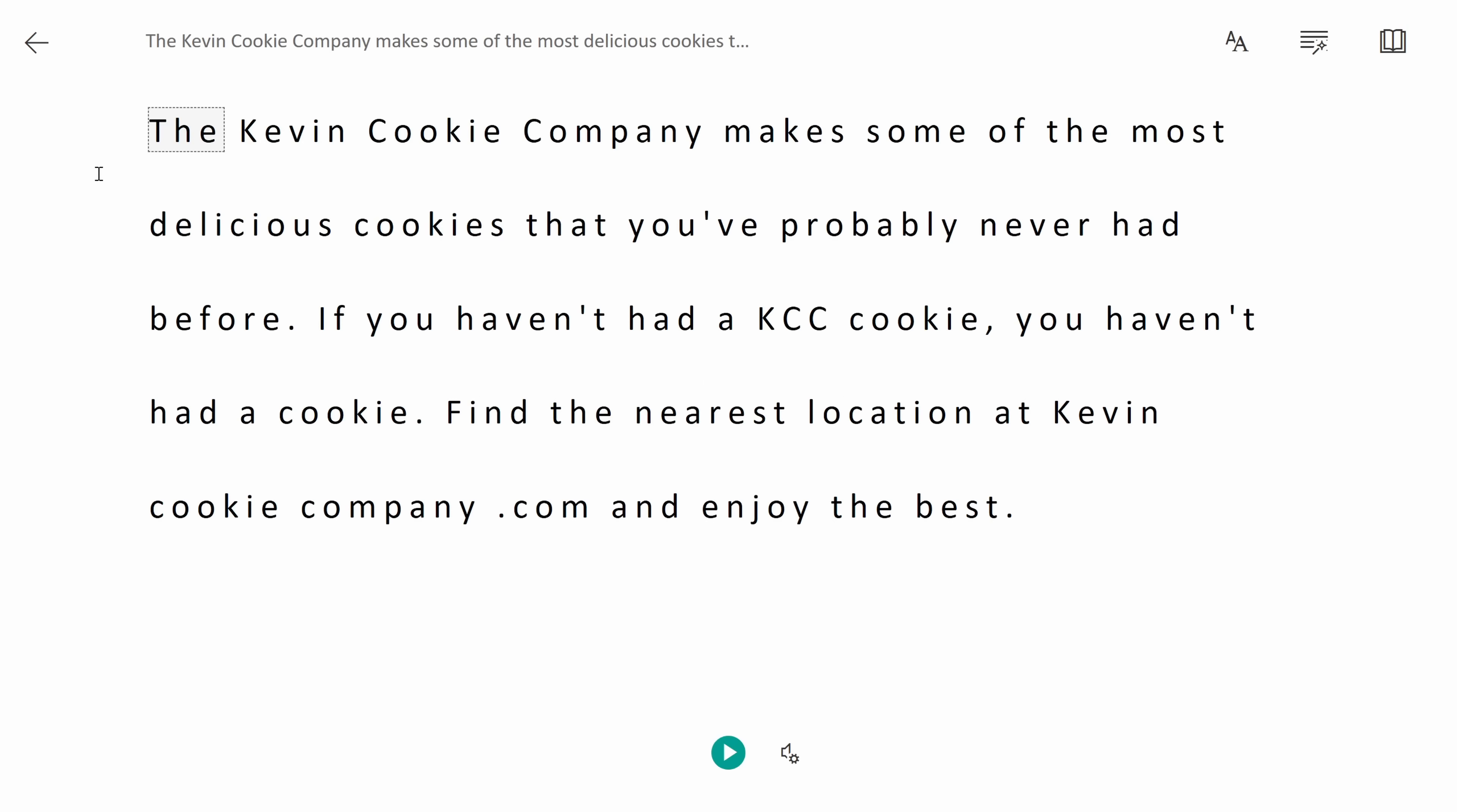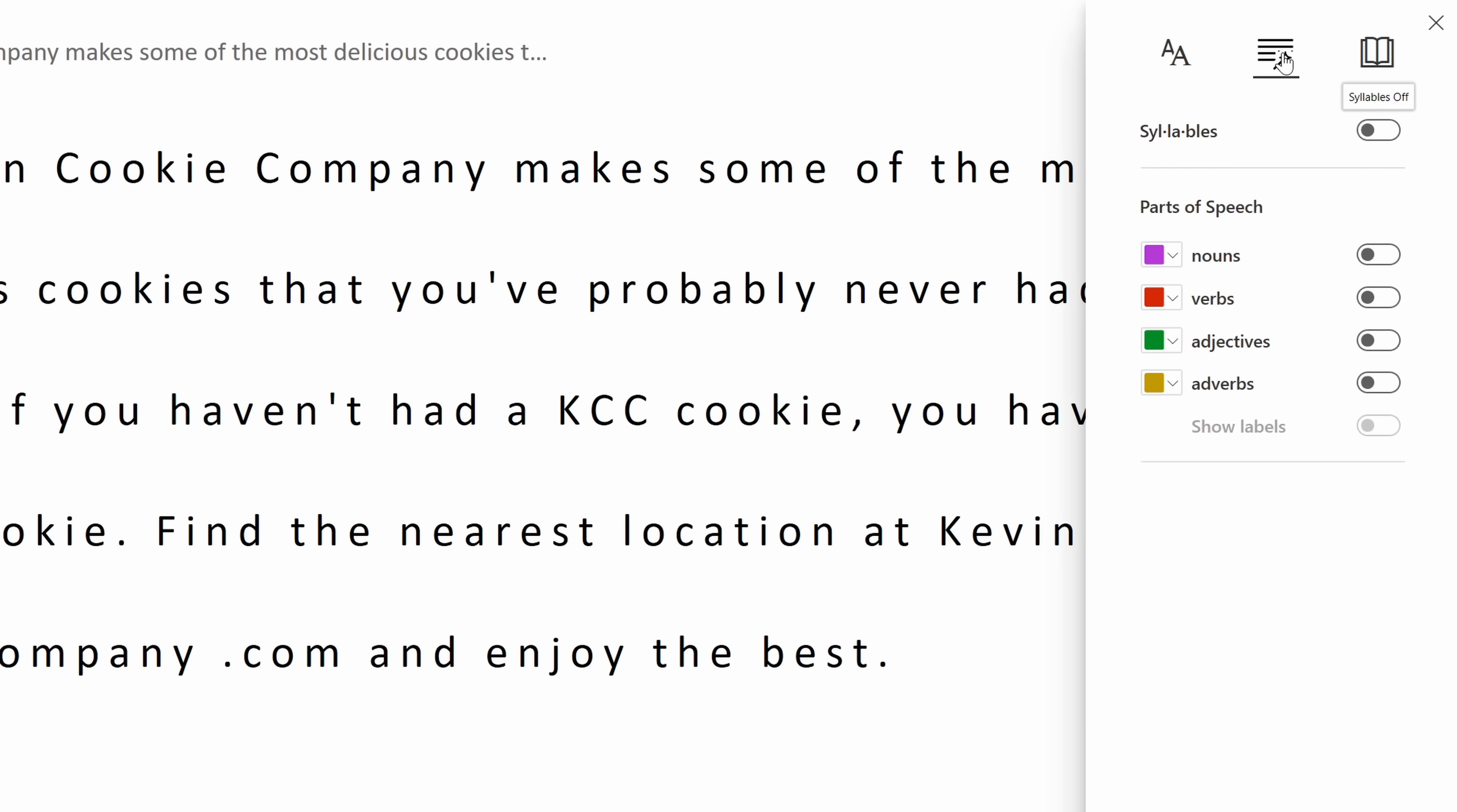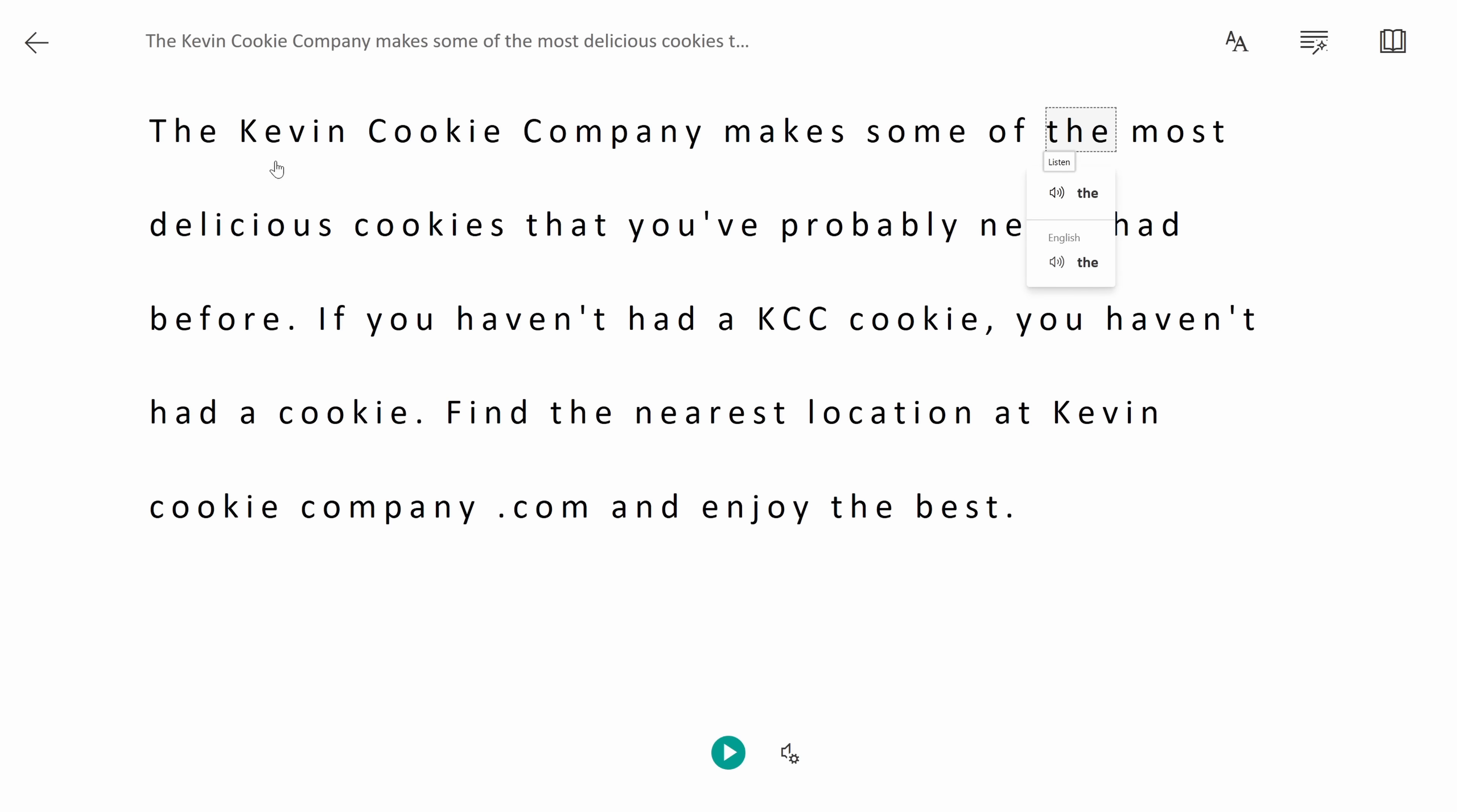This opens up the immersive reader and if you've never seen this before, the immersive reader makes it really easy to focus on the text that you're reading. Here you'll see my text has double spacing. Also up here I could change the text preferences, I could change the background theme. Over here I could adjust different grammar options and I could also adjust my reading preferences, so this way I truly just focus on this content.